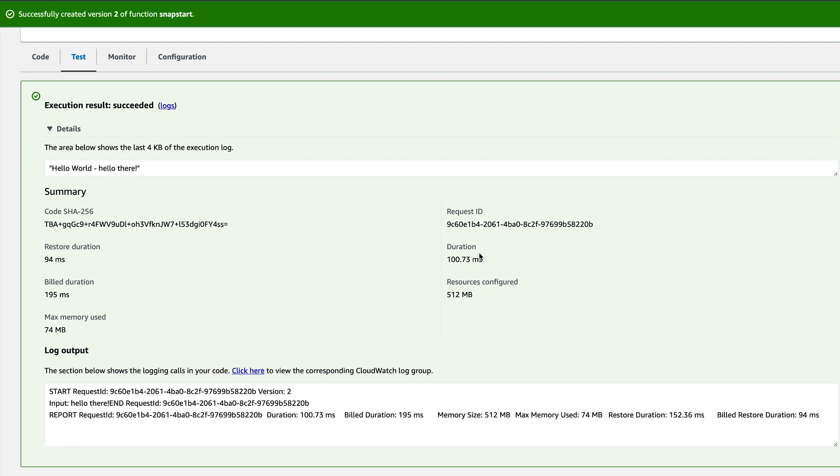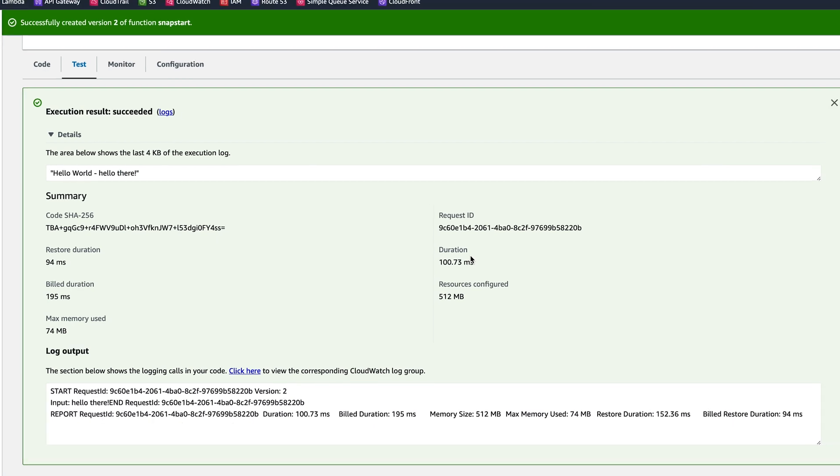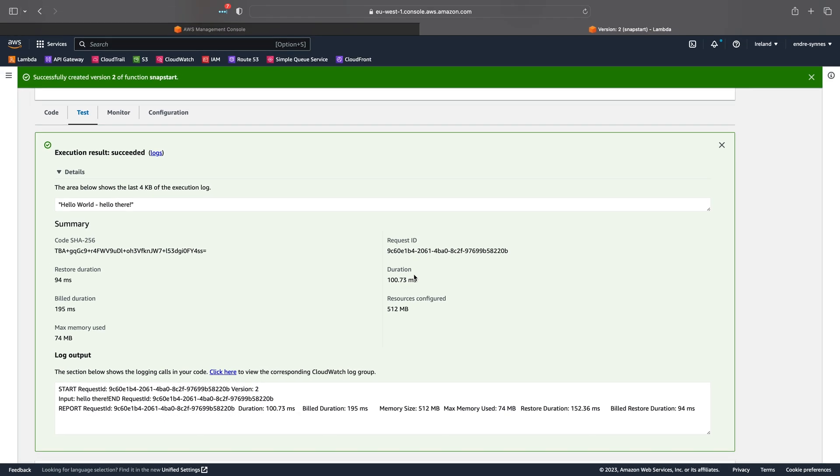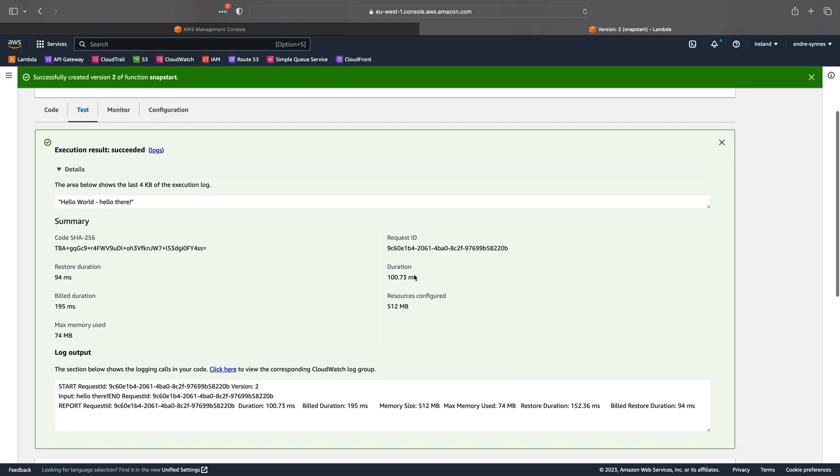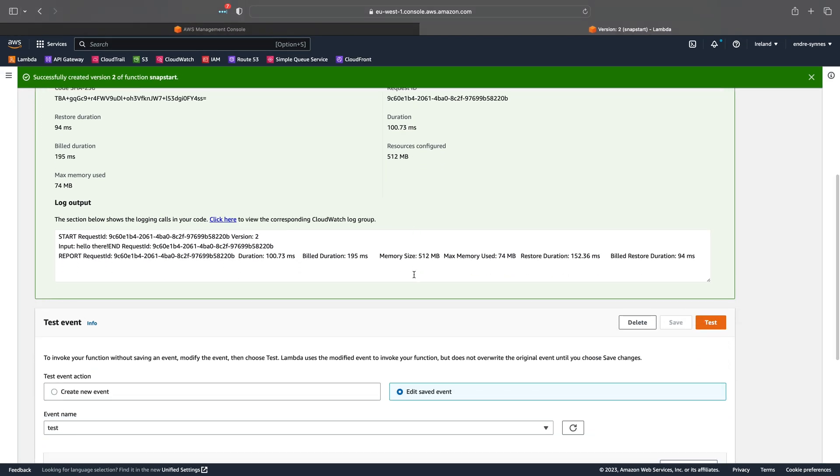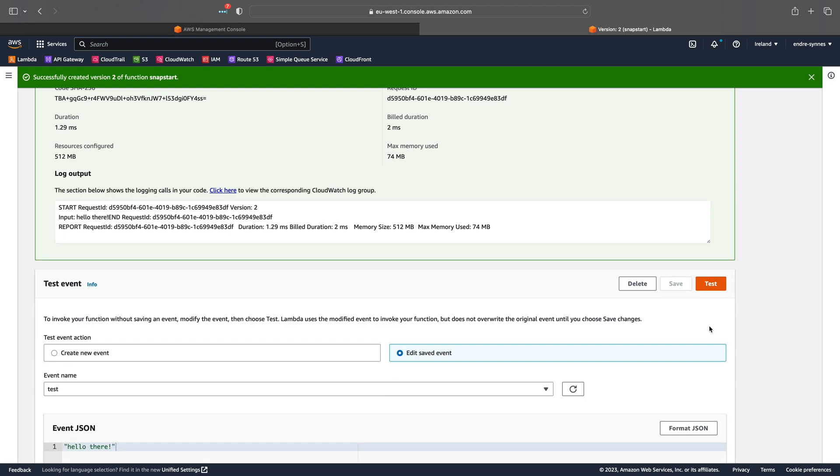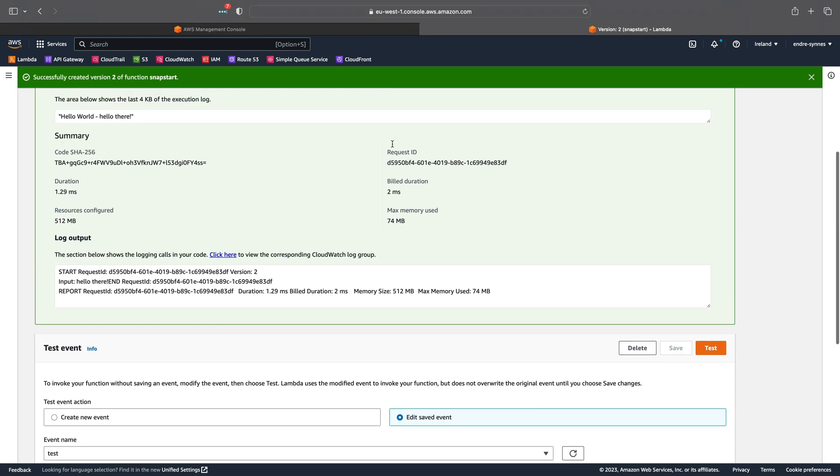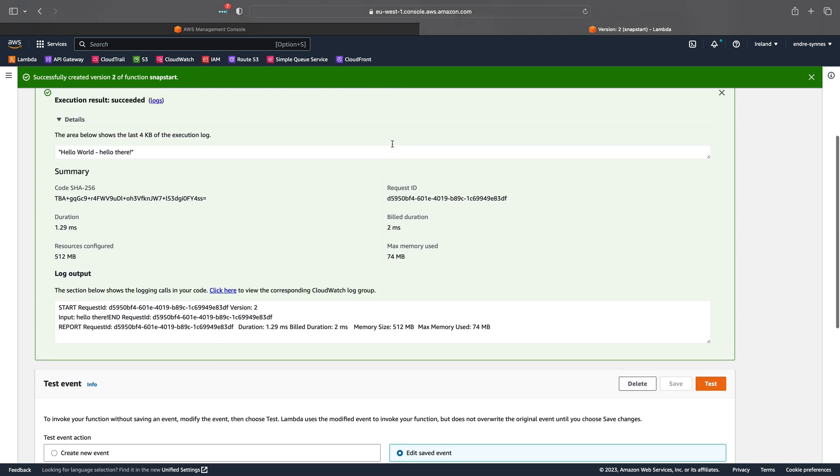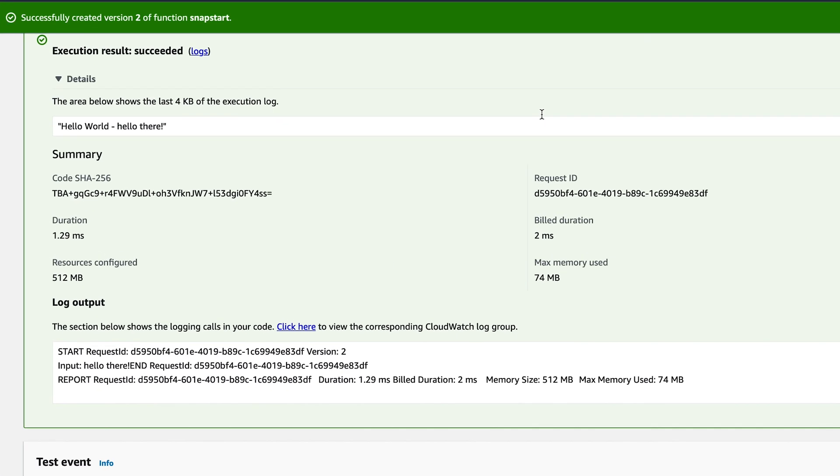Keep in mind that this is still a cold start, and if we try to hit Test again, we can see the result for a warm start. Now the RestoreDuration is gone and duration is less than 2 milliseconds.